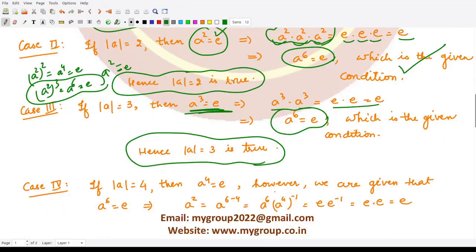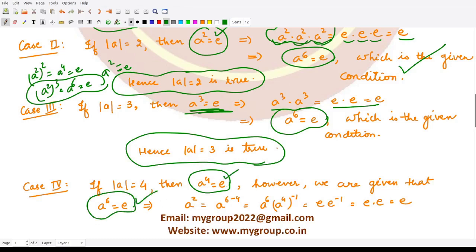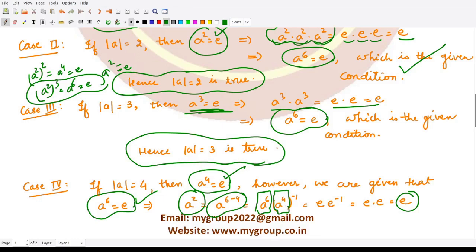What about order 4? If the order of a is 4, then a raised to power 4 equals e — meaning no integer less than 4 satisfies this condition. However, we are also given a raised to power 6 equals e. Using both, we can write 6 − 4 = 2, so using the law of exponents: a² = a⁶ · (a⁴)⁻¹ = e · e⁻¹ = e. We get a squared equals e, where 2 is less than 4. So 4 cannot be the order because a smaller integer is available.